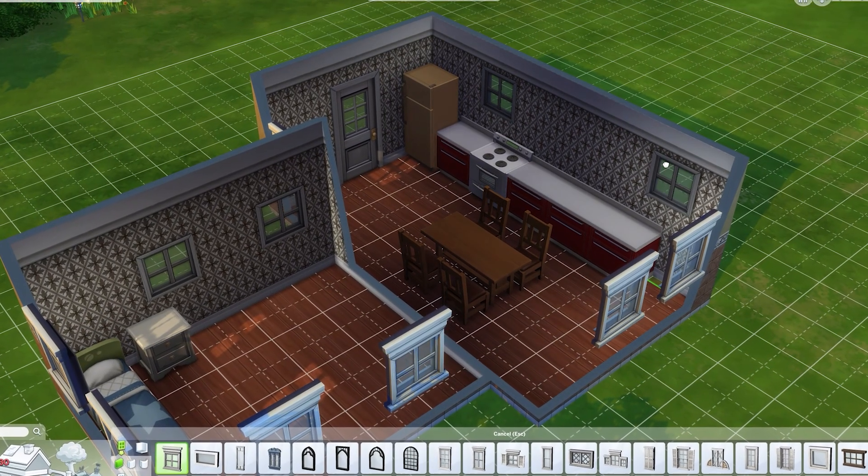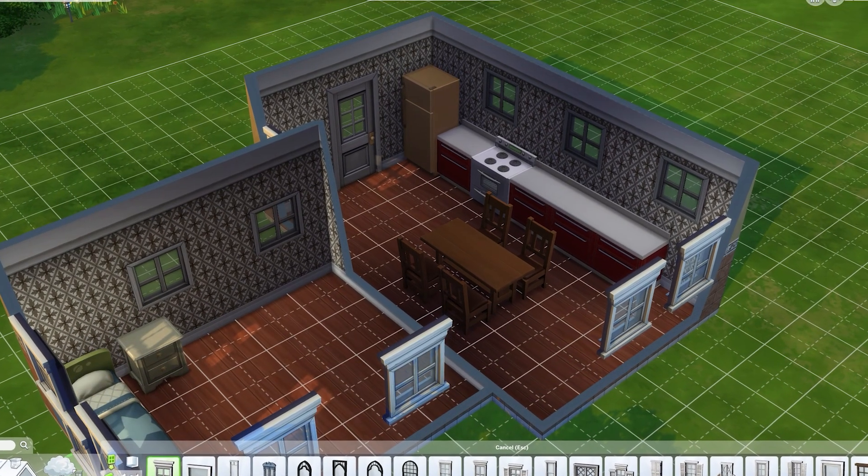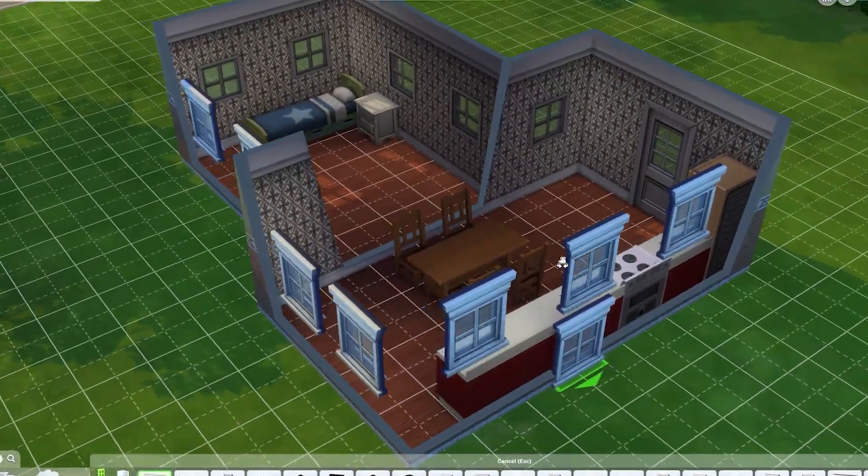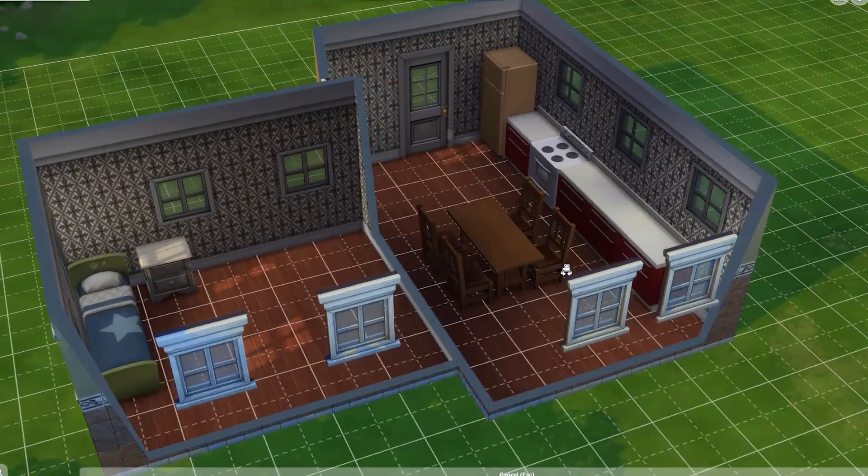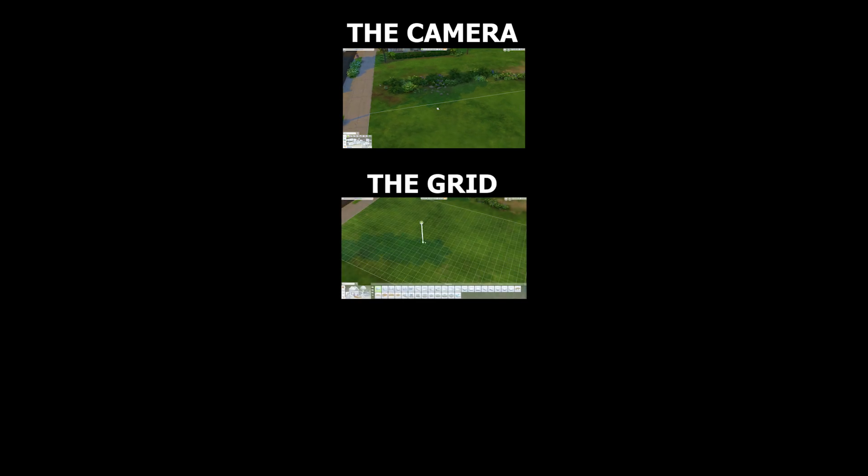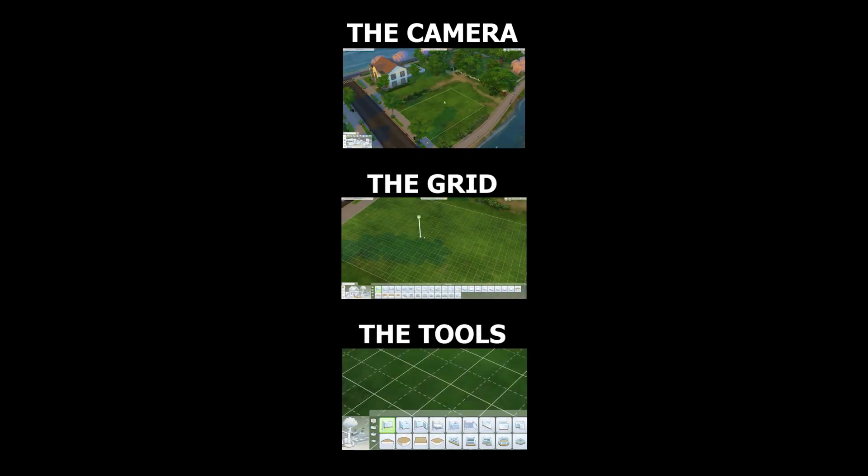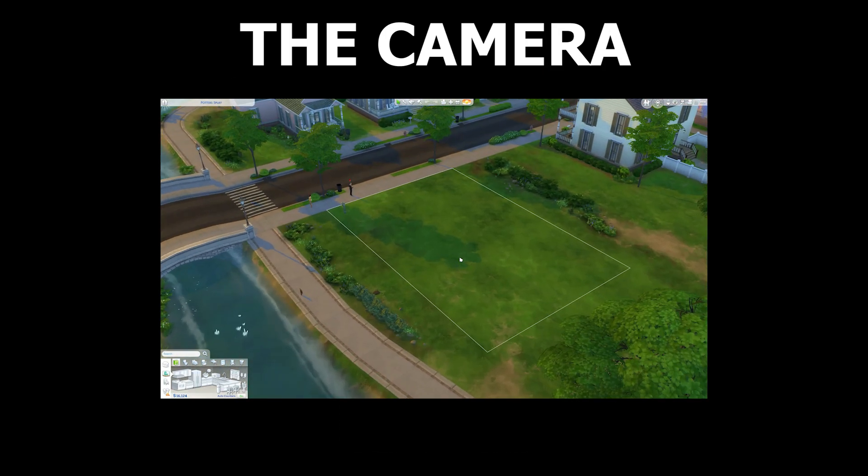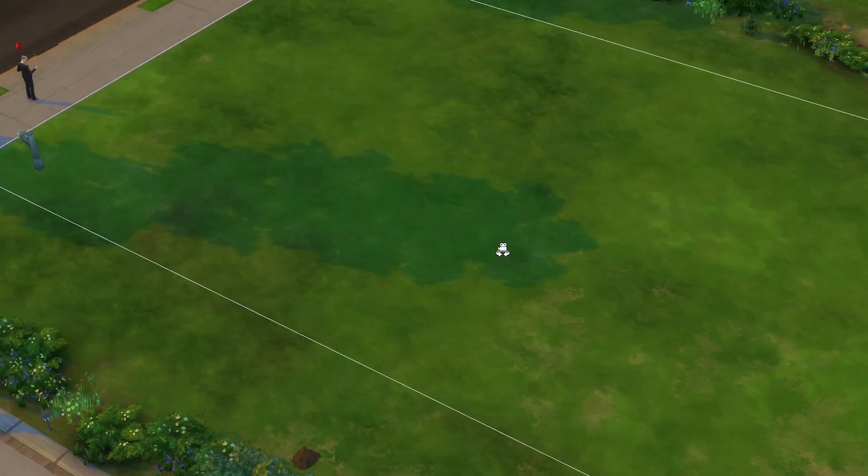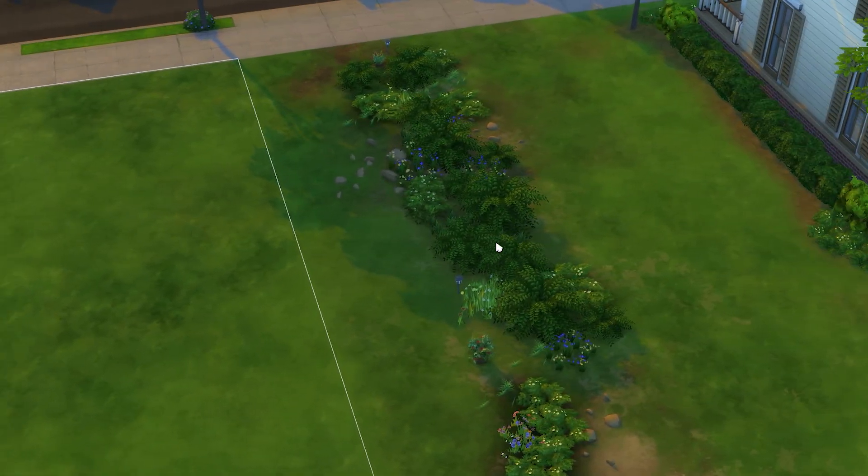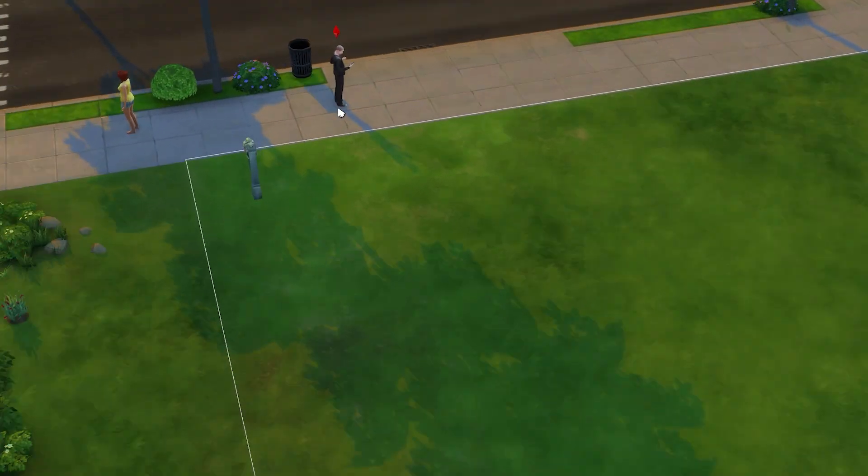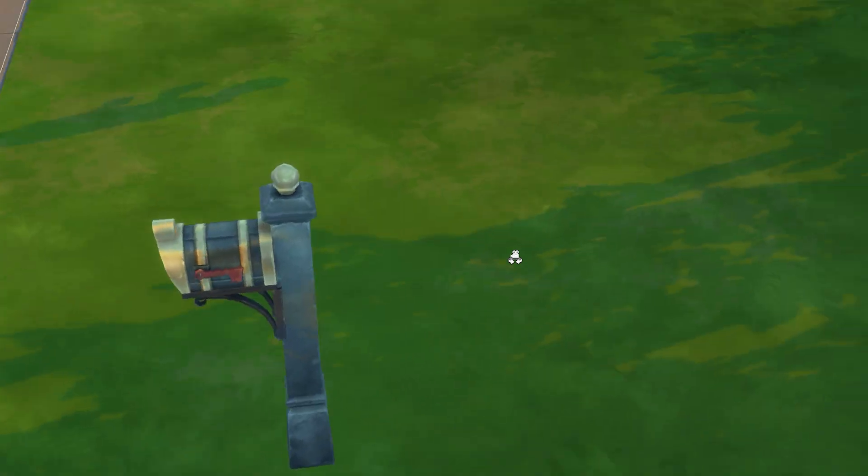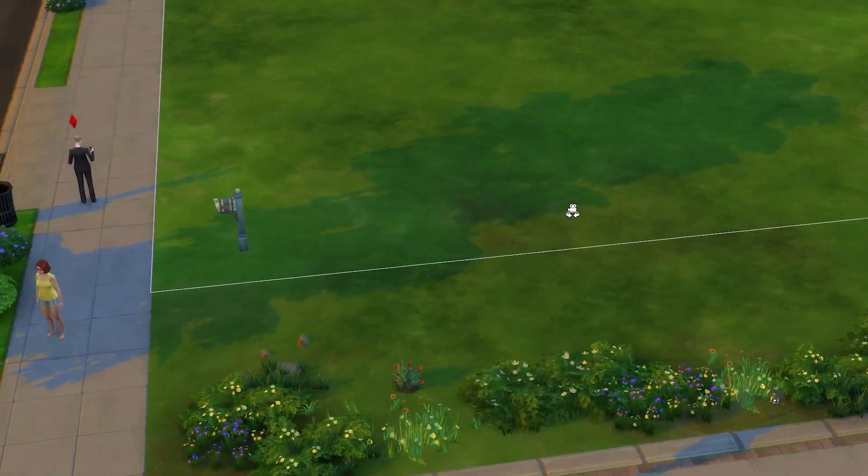The build mode in The Sims is an intricate system with a lot of moving parts. To make it digestible I'm going to divide it into three primary components: the camera, the grid and the tools. First up, the camera. The Sims uses a fairly simple top-down camera system. It moves, it turns, it zooms. Luckily I already had a similar camera system from a previous project. Here's a breakdown.